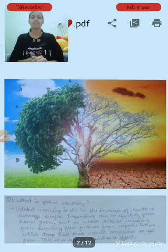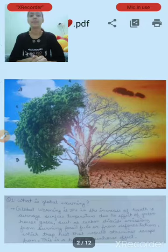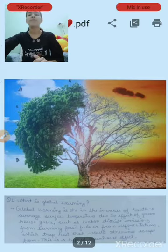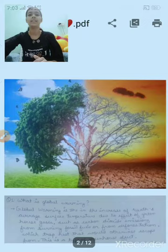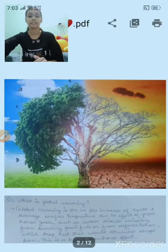What is global warming? Global warming is the increase of Earth's average surface temperature due to the effect of greenhouse gases such as carbon dioxide, emitted from burning fossil fuels or from deforestation, which trap heat that would otherwise escape. This is a type of greenhouse effect.